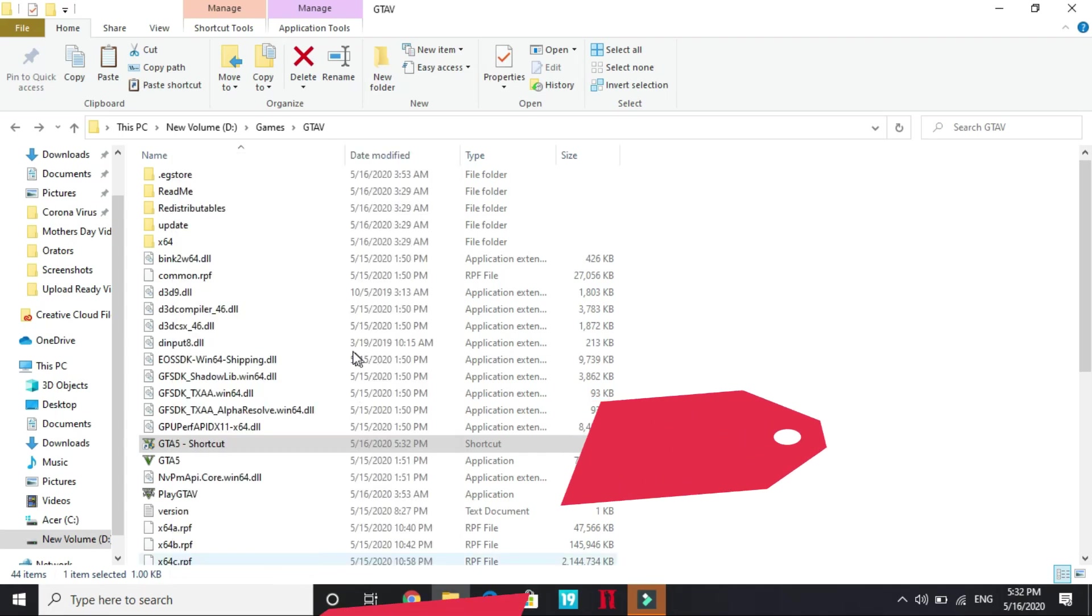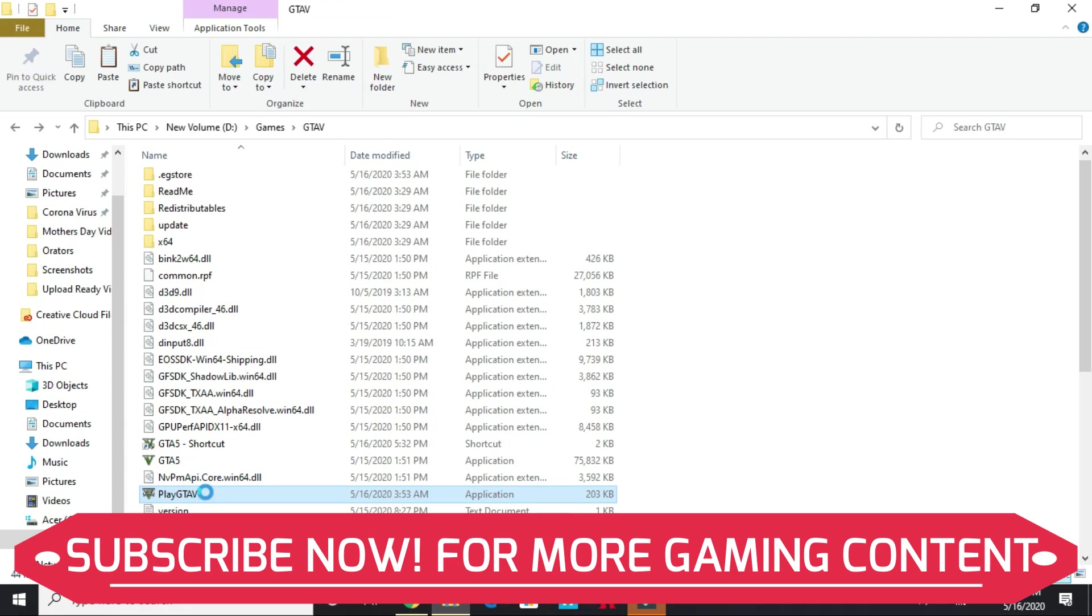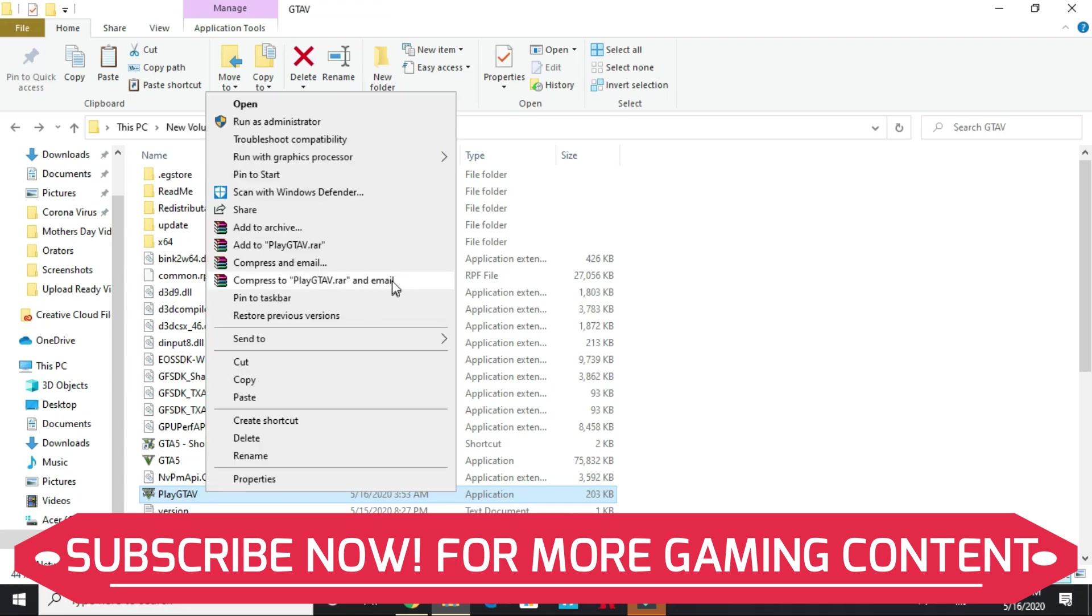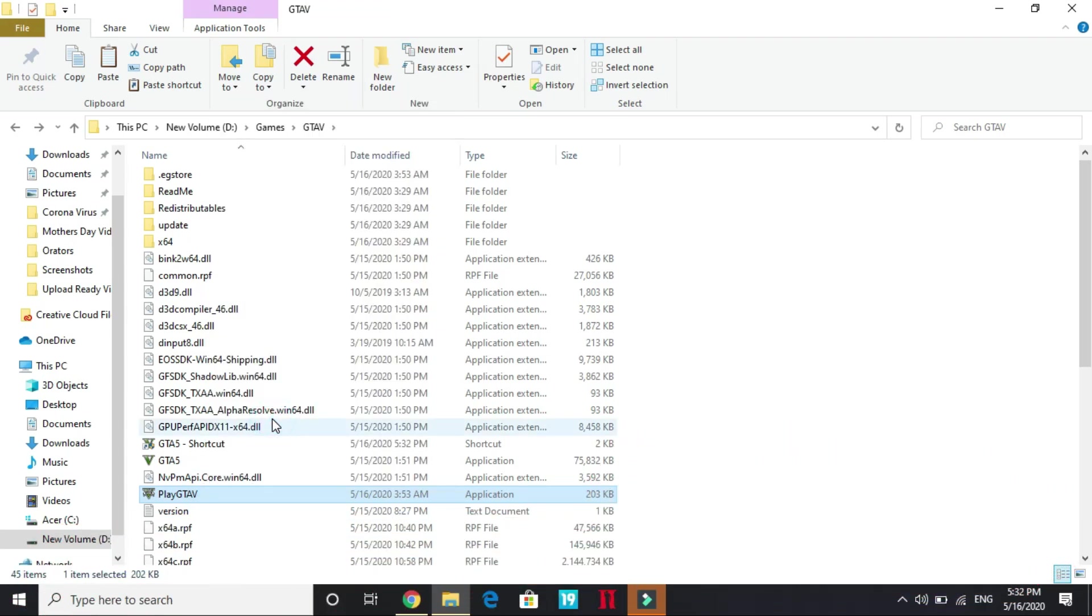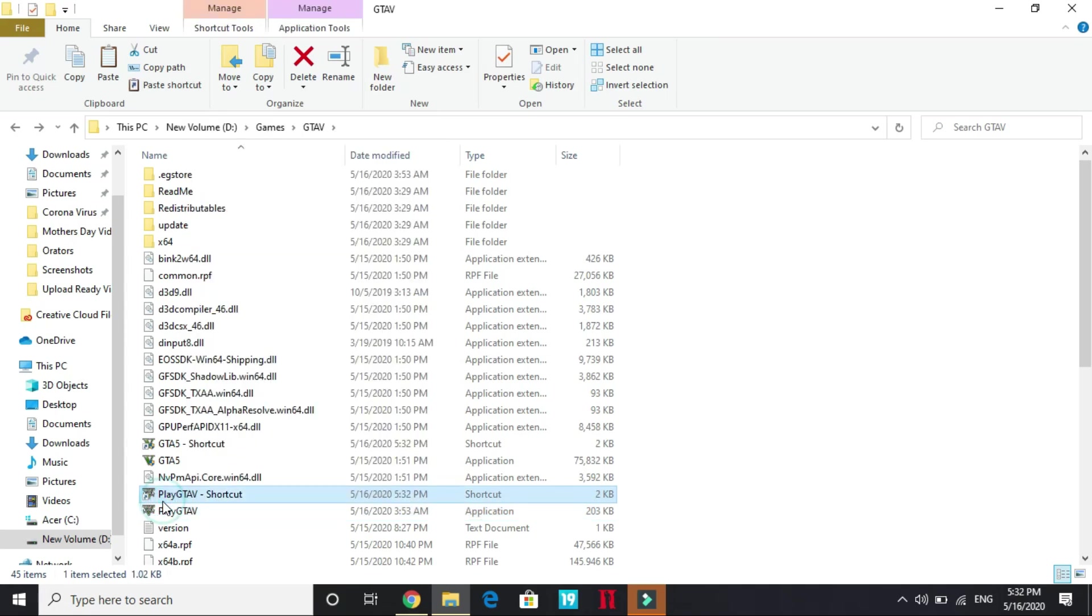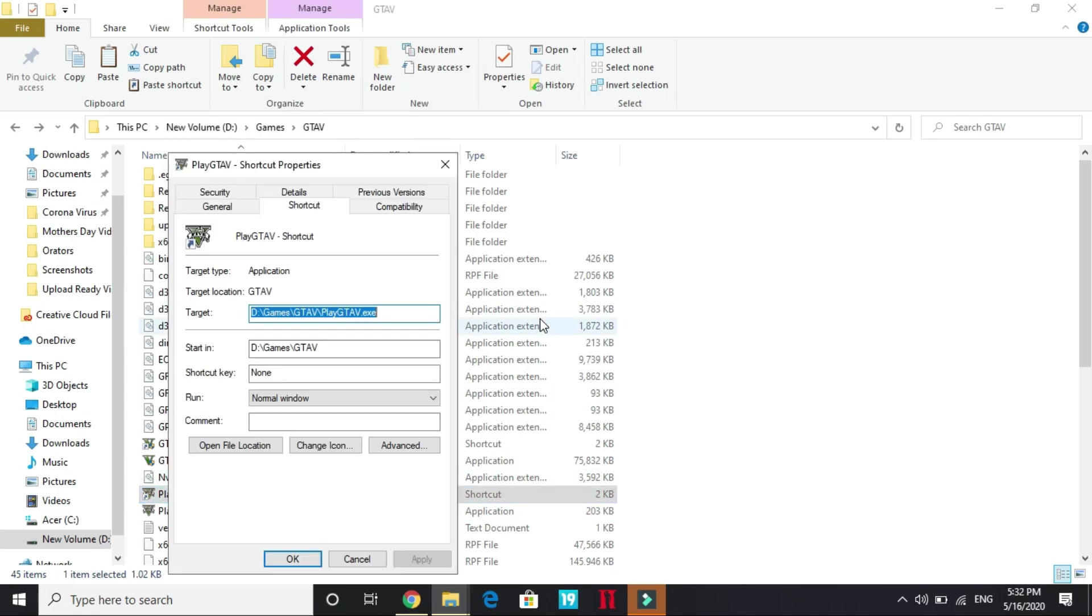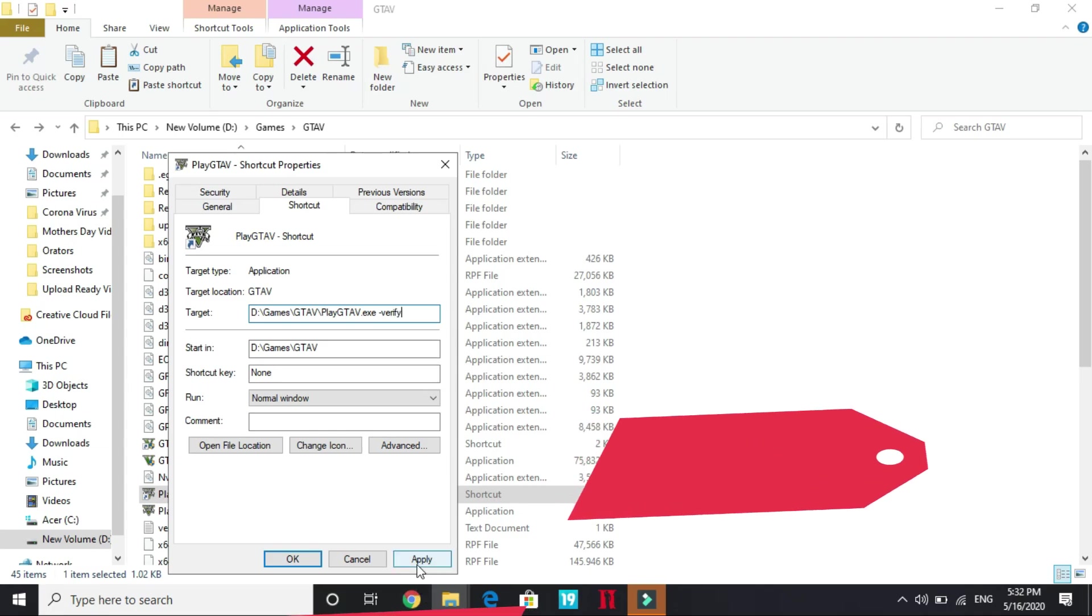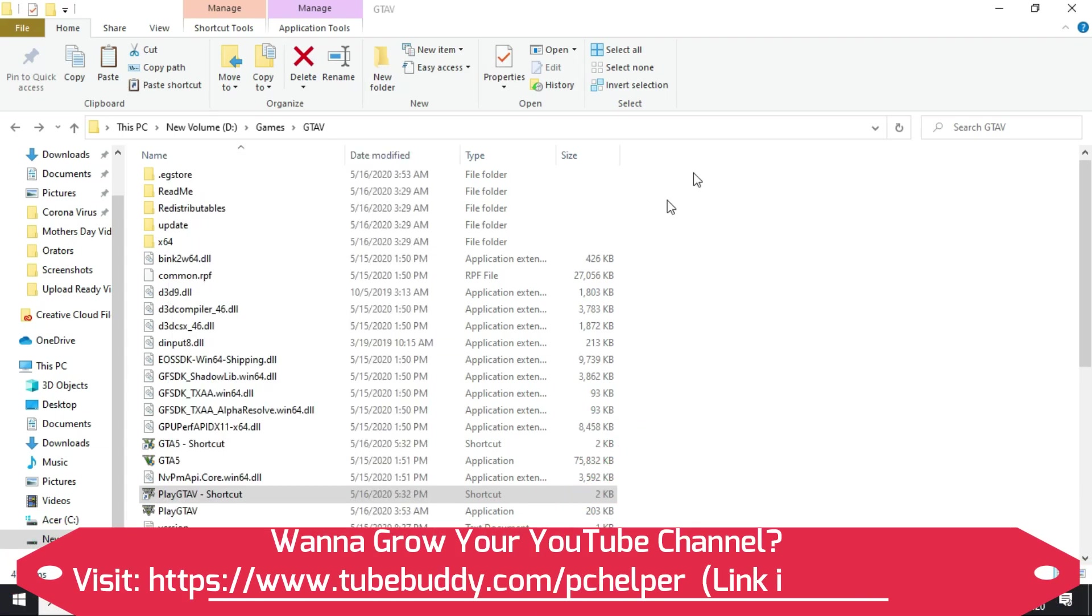Do the same with this too. Create a shortcut. Here it is. Go to the shortcut and go to its Properties. Again write verify. So it will verify all the files before running it. Once you have done it, apply these settings and try running the game through these files. Most probably your problem will be solved.